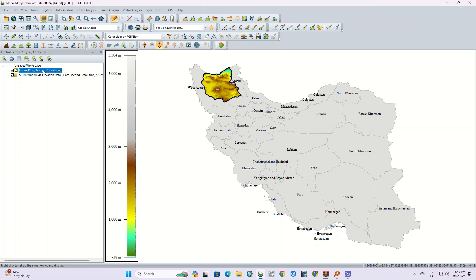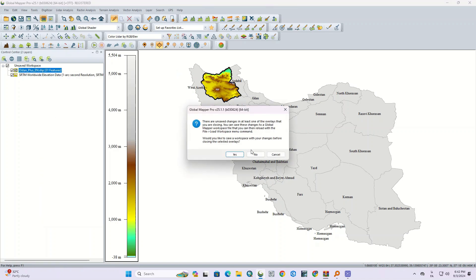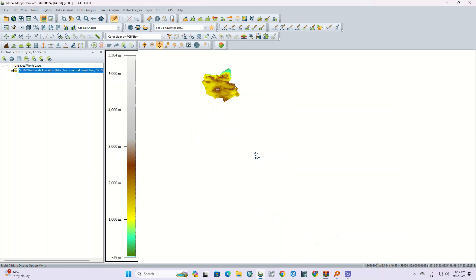Here, the DEM for the selected range was downloaded. Now we can delete the shapefile.